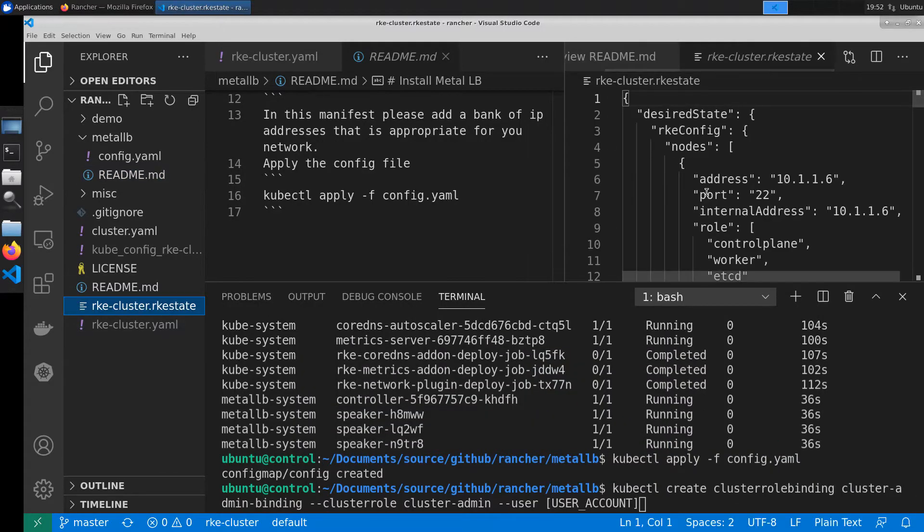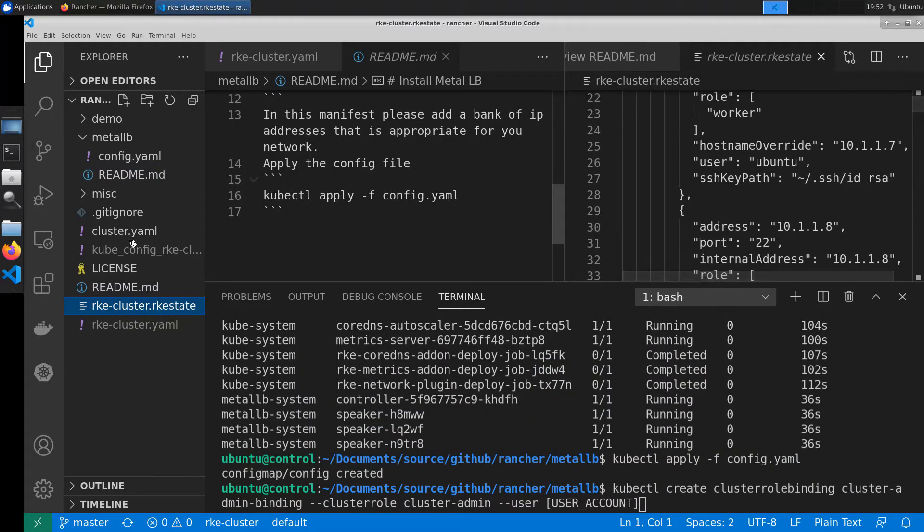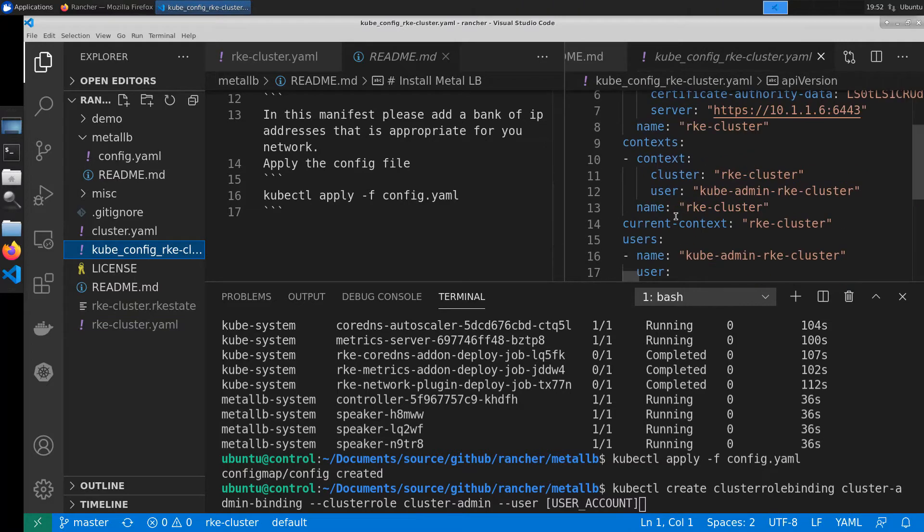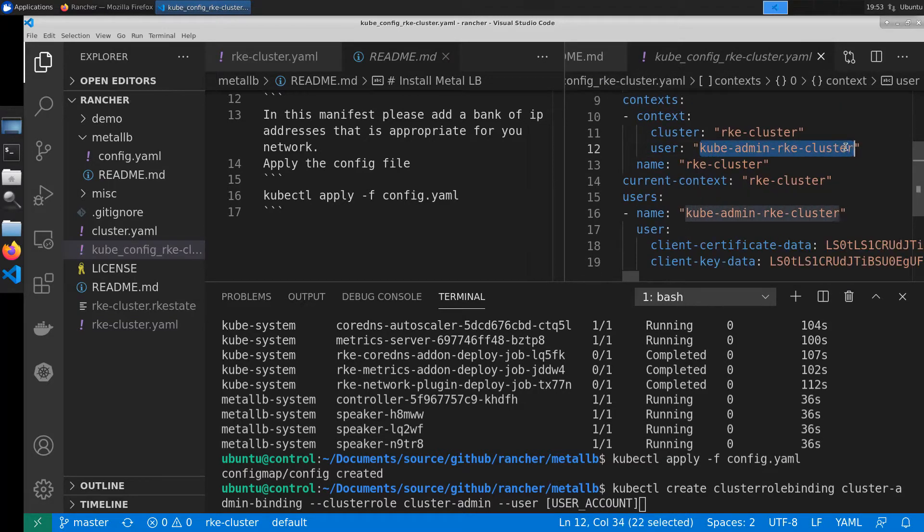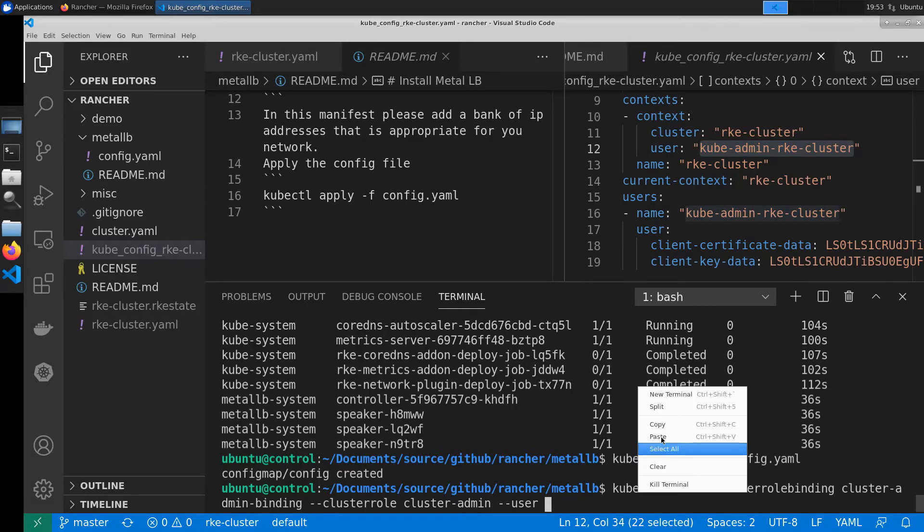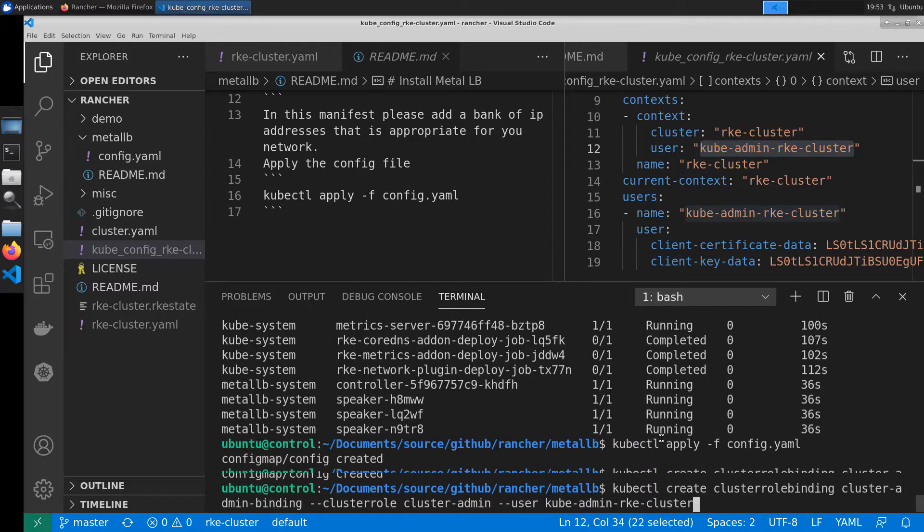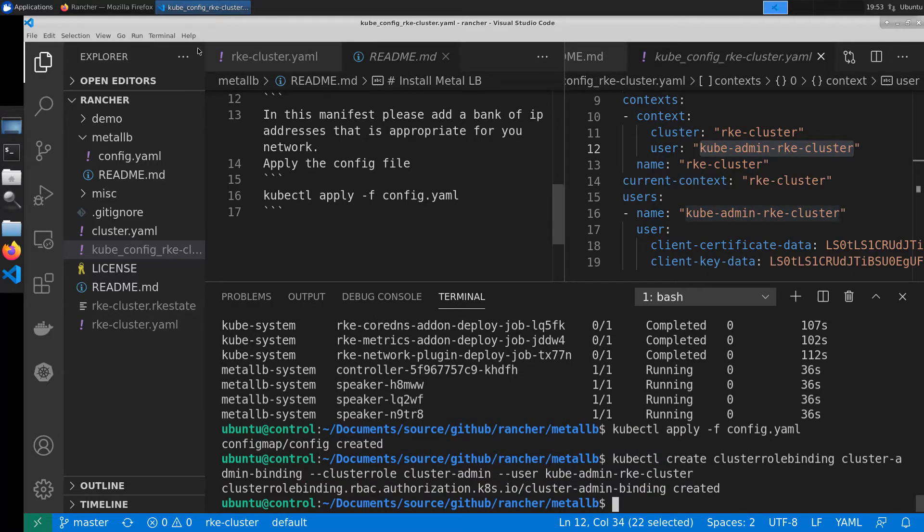To find our user account we'll go ahead and look inside the kube.config file. There we'll find our user so that we can add that to our cluster role binding and then send that manifest into the cluster.